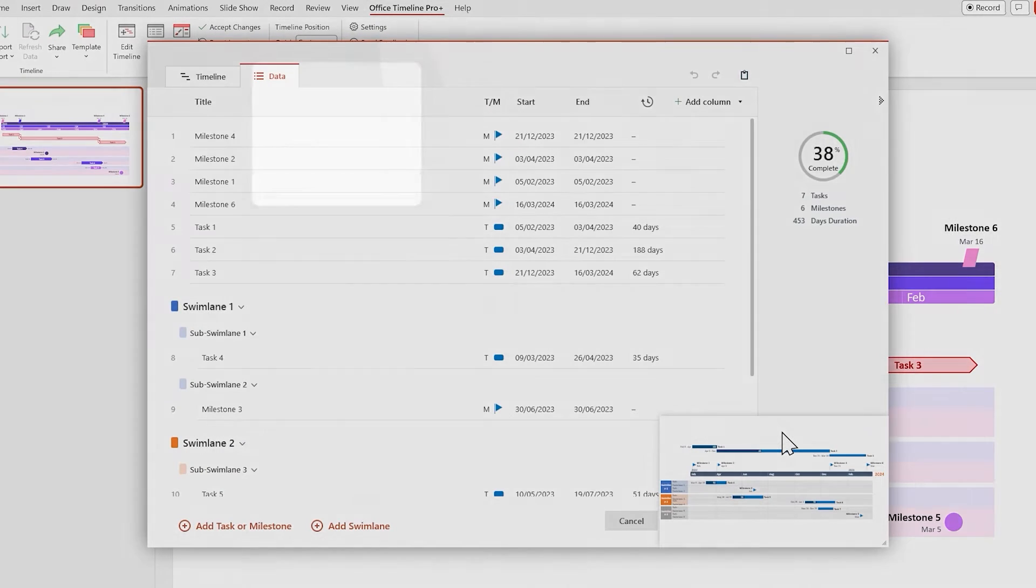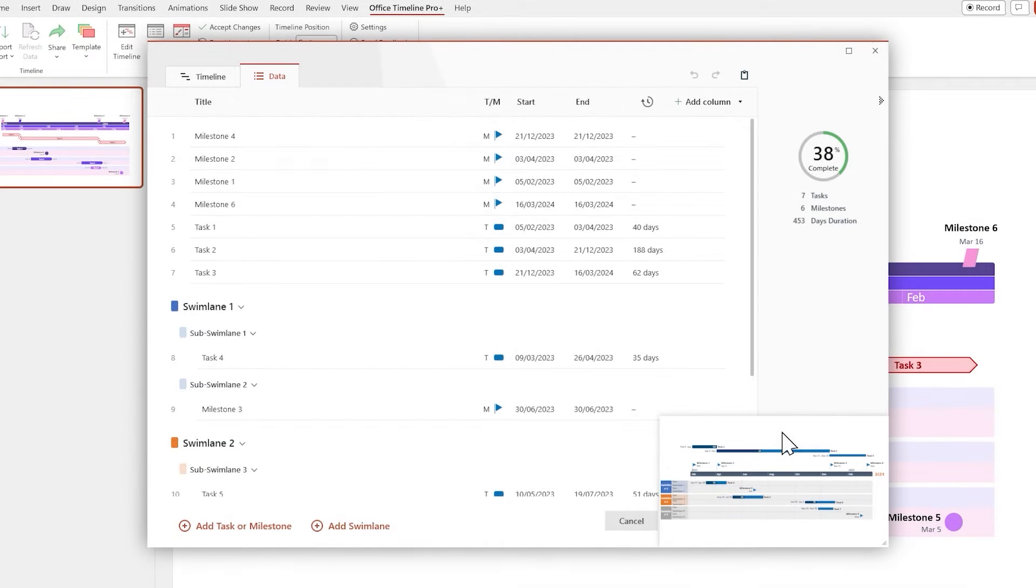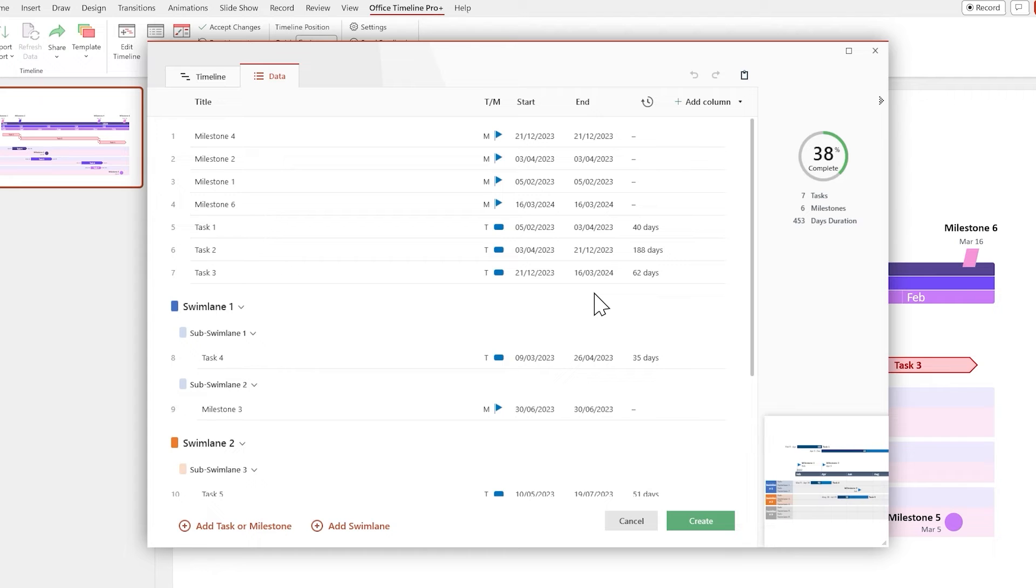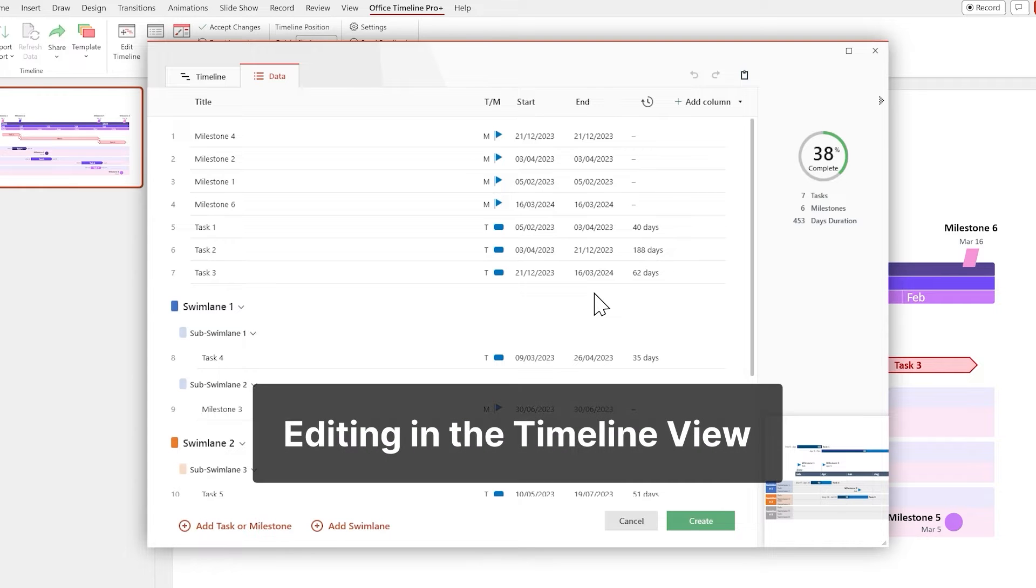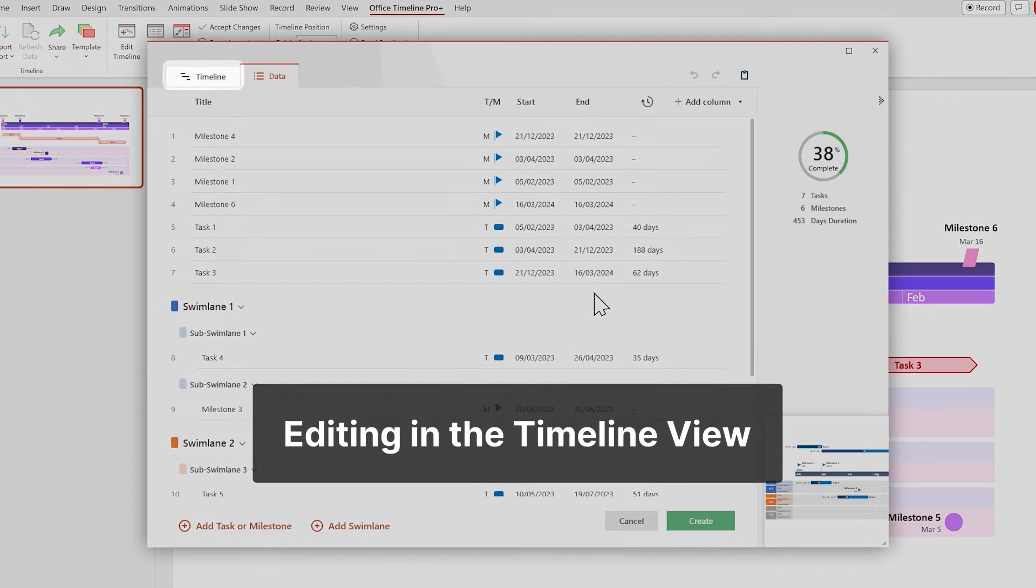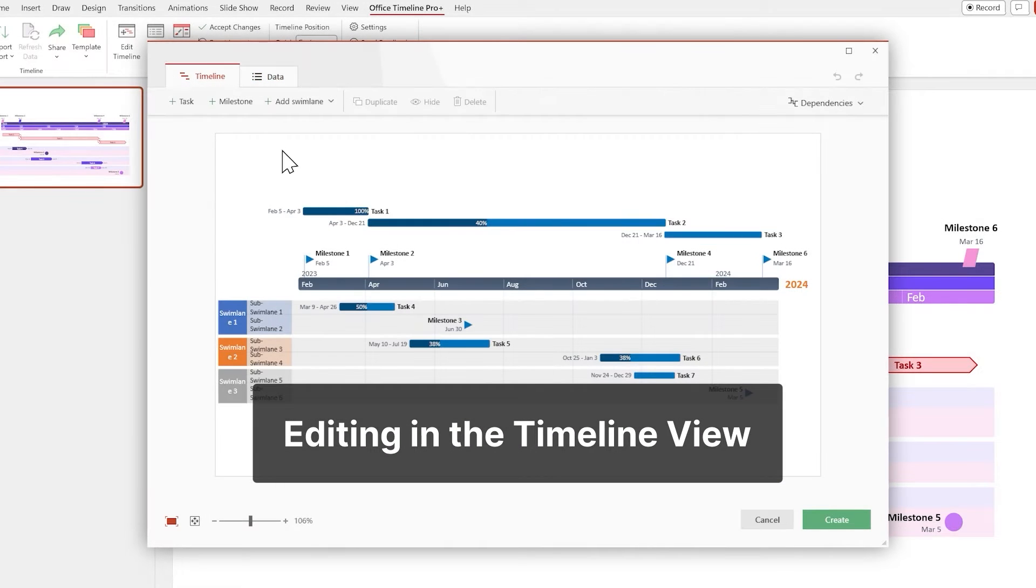Right now we're in the Data view, which is used for importing and editing the data. So let's switch over to the Timeline view to start working on the visuals.